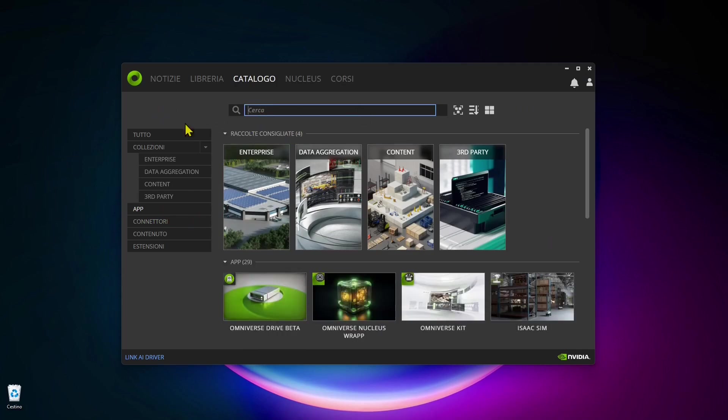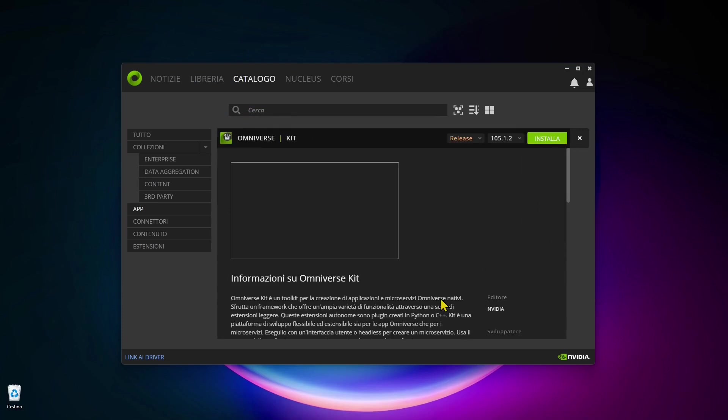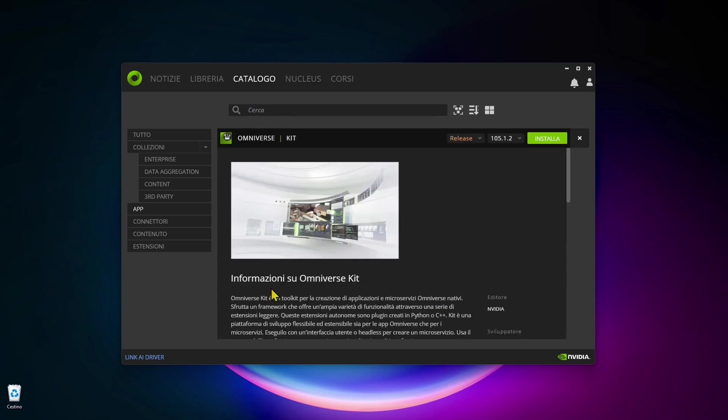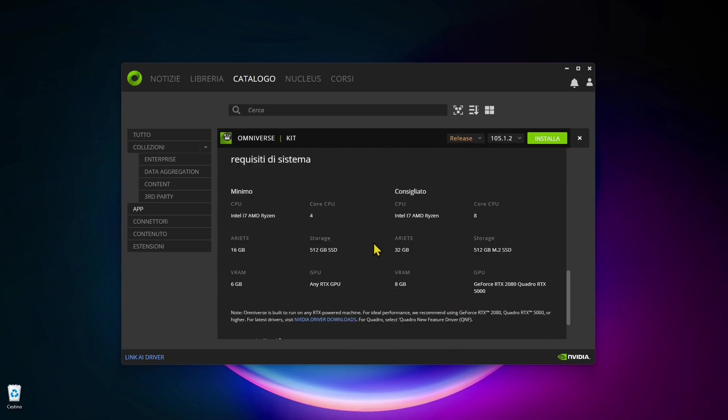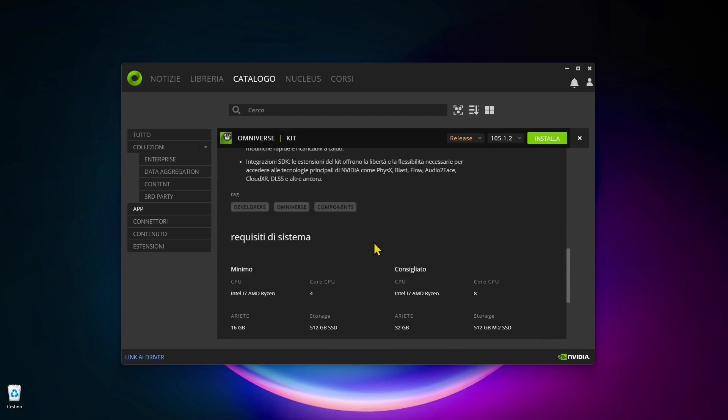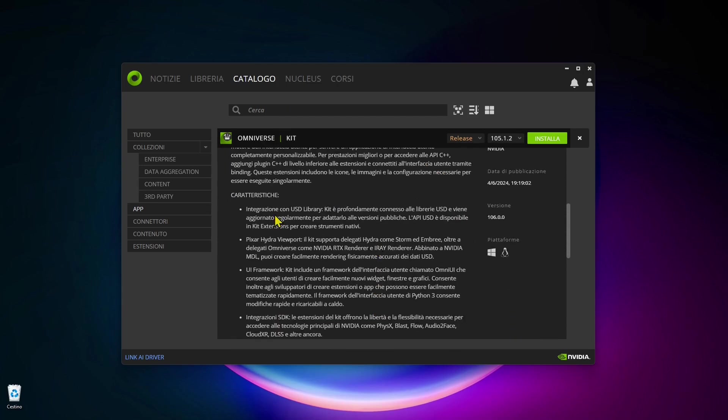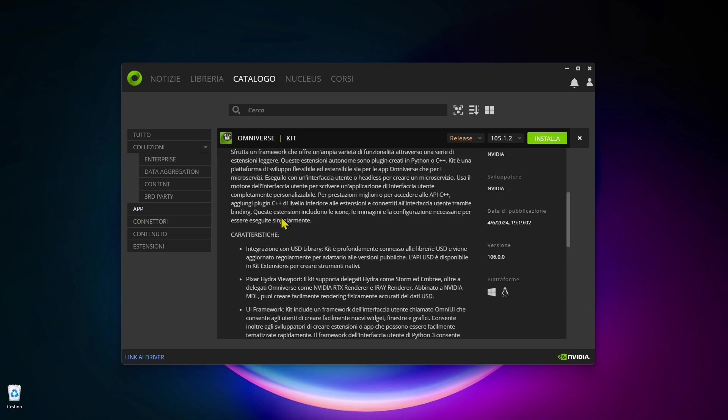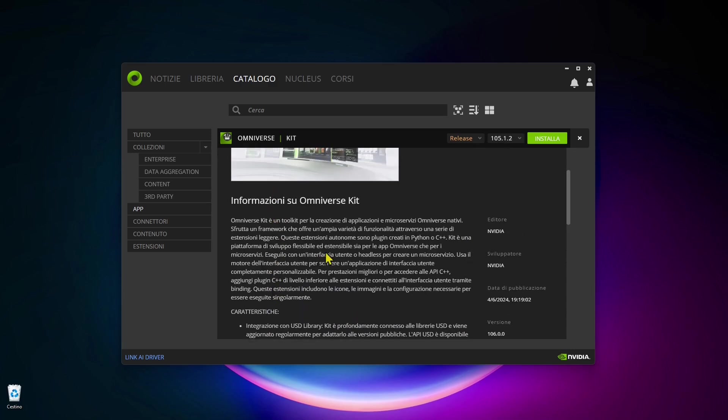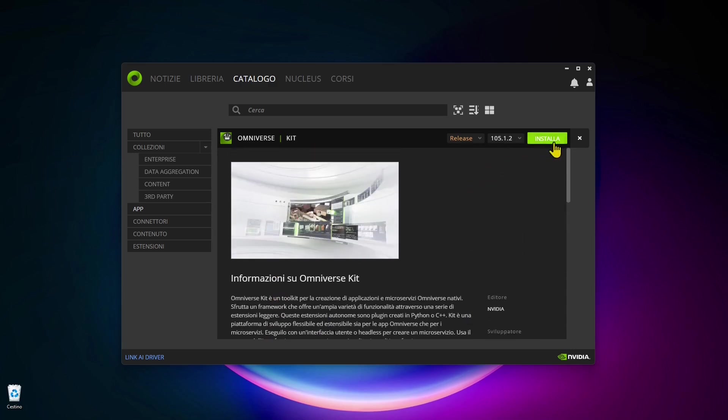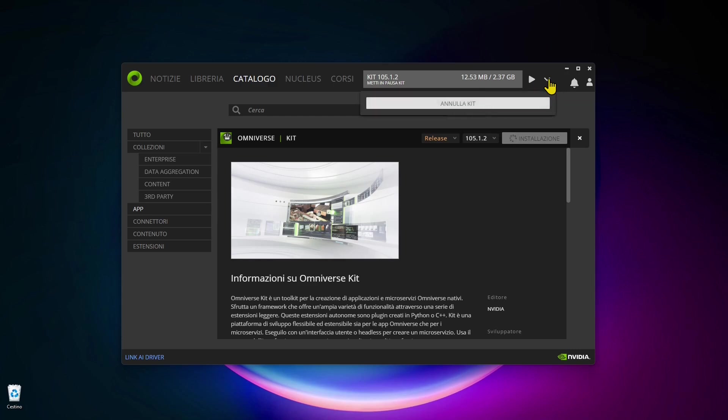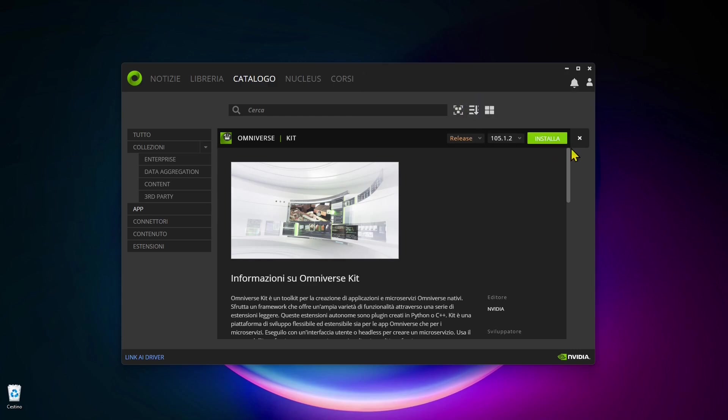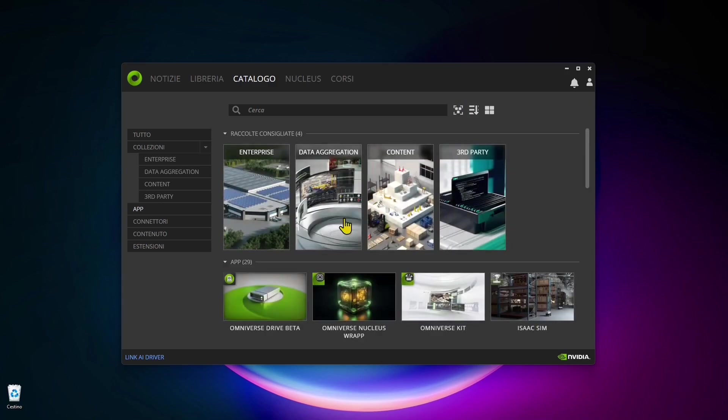If you don't want to go by searching, you don't know the name, you can search for categories. For example here, this is another app called the Omniverse Kit. I think it's like a basic package that you can use. There's the green button to install and now it's installing. You can see here up here it's installing the kit and it's quite big, so I'm going to pause this. If I want to pause and then retrieve later, you can also click on this little arrow and just delete this and not complete the installation.